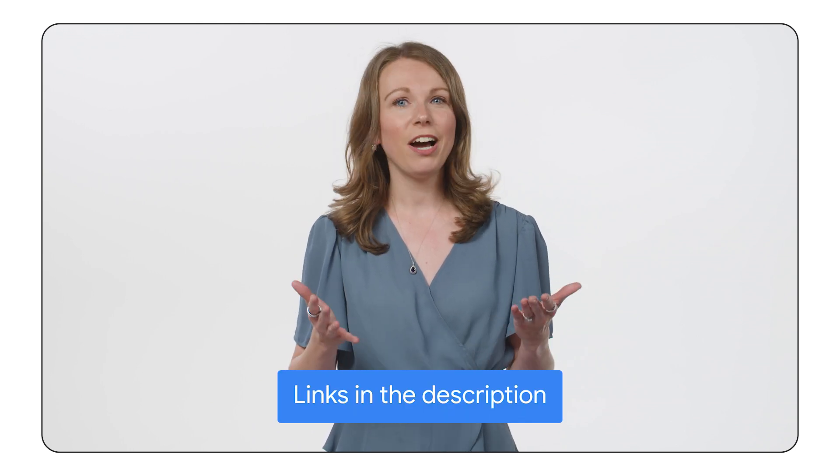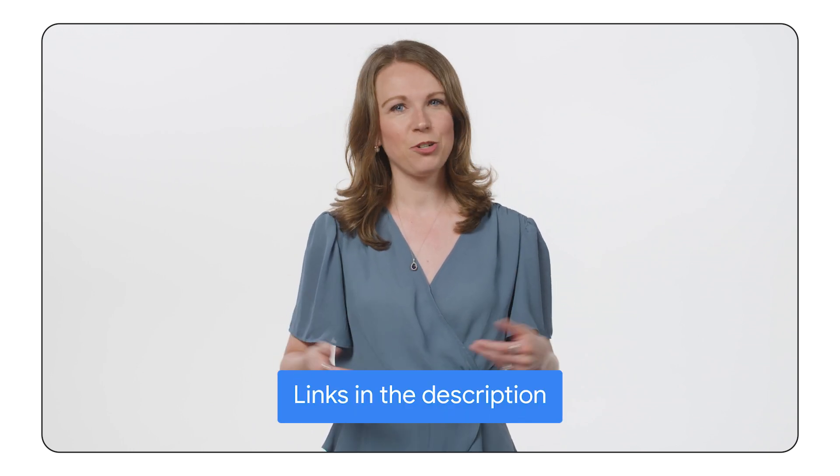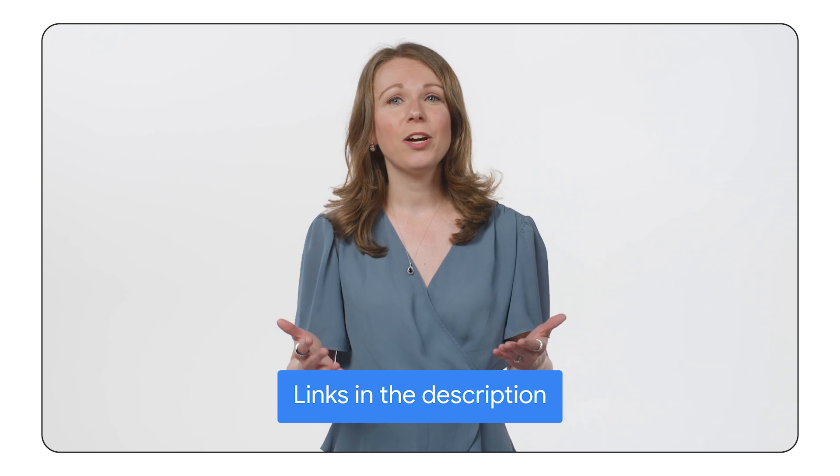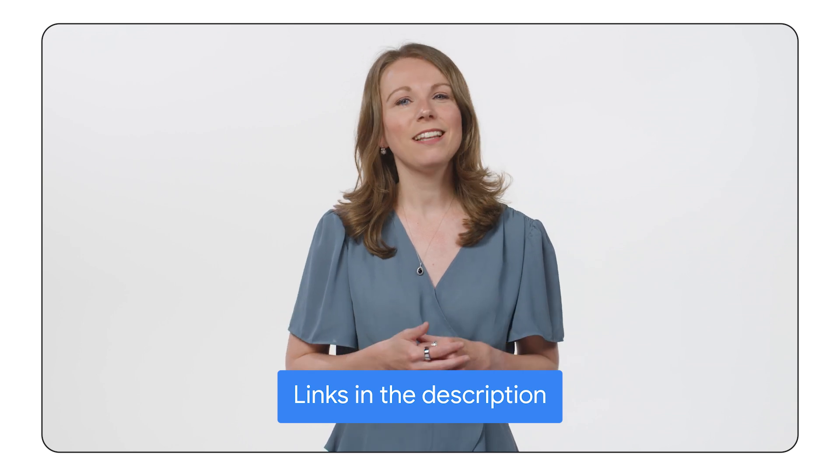For more information on the topics discussed, check out the solutions guide in the Architecture Center for Network Segmentation and Connectivity for Distributed Applications in Cross-Cloud Network. I also encourage you to take a look at the other videos in the Cross-Cloud Networking series. You can find the links in the description. If you enjoyed this video, please give us a like, comment, or subscribe. Thanks for watching.